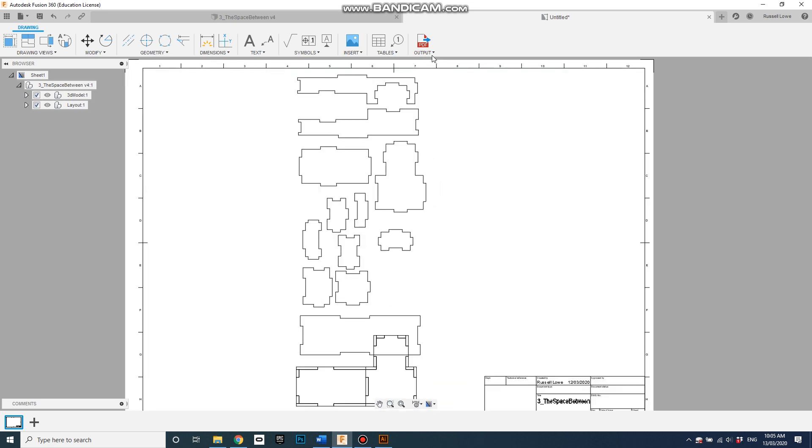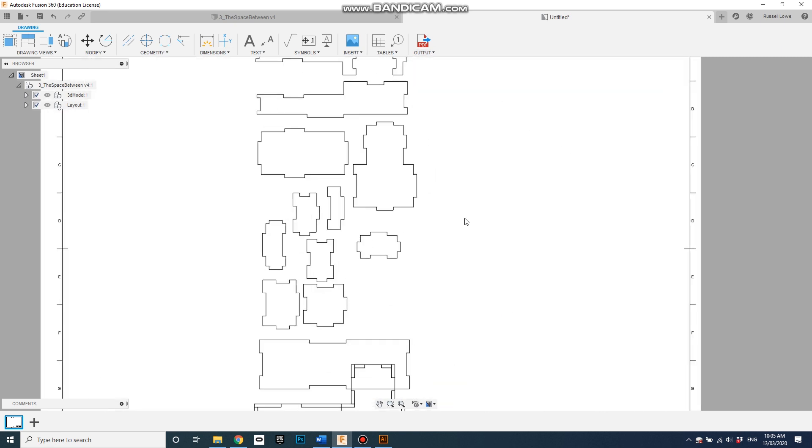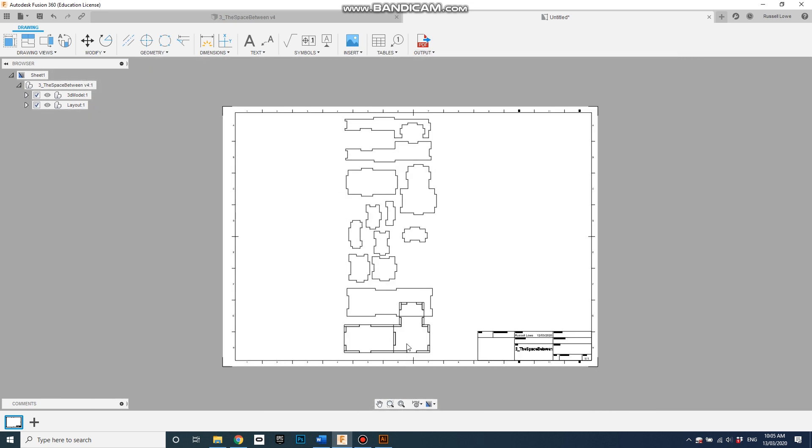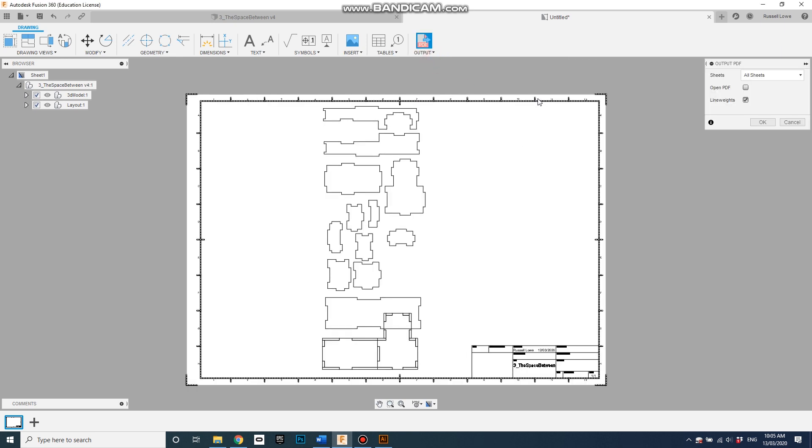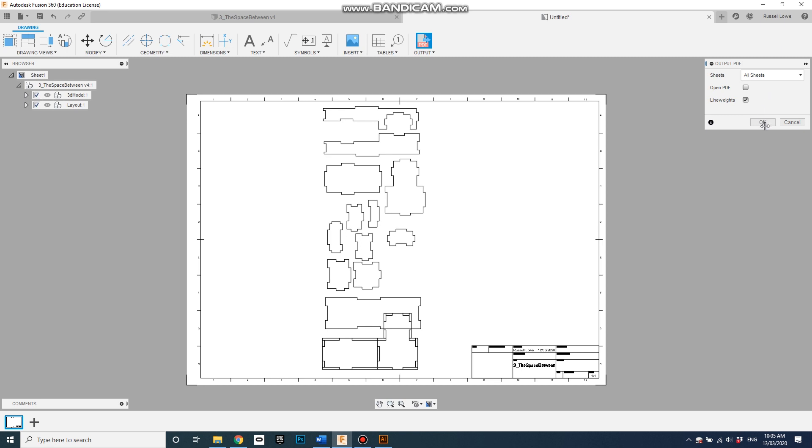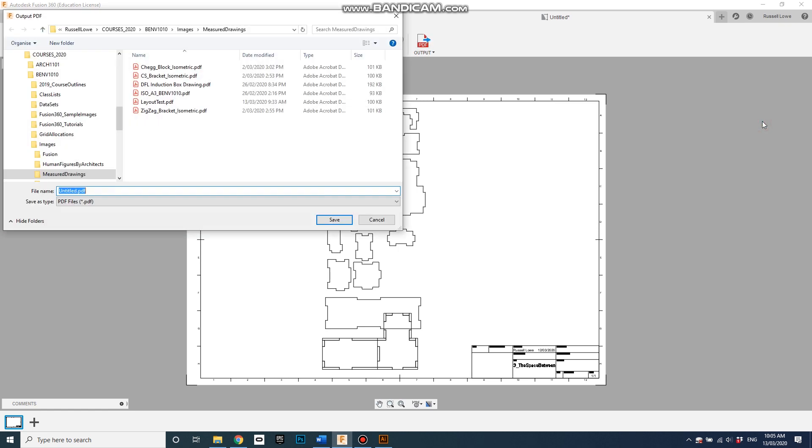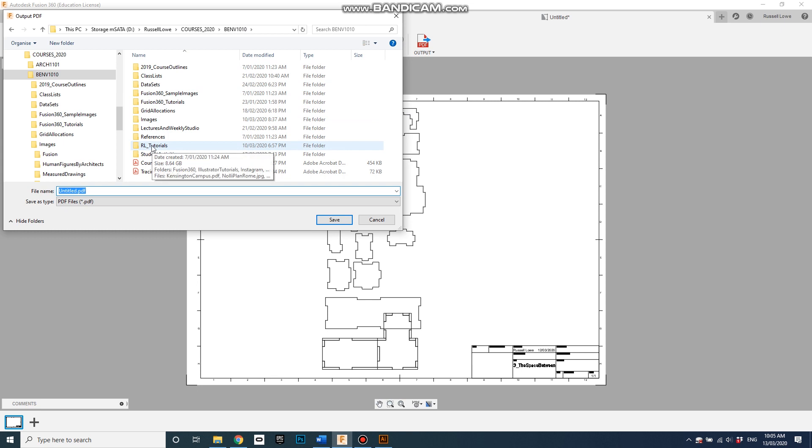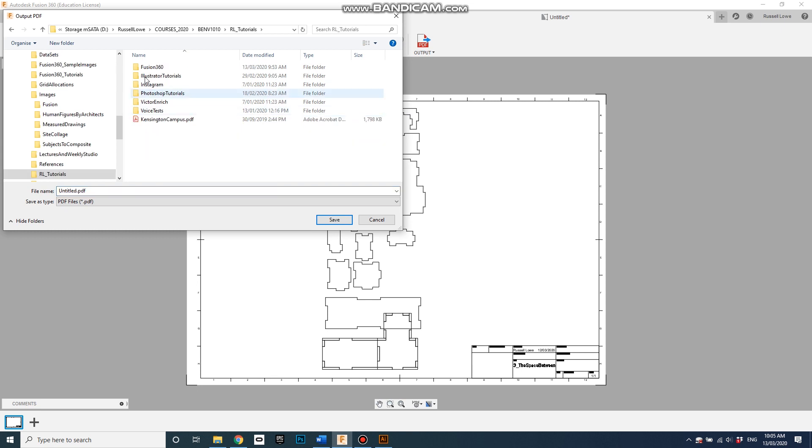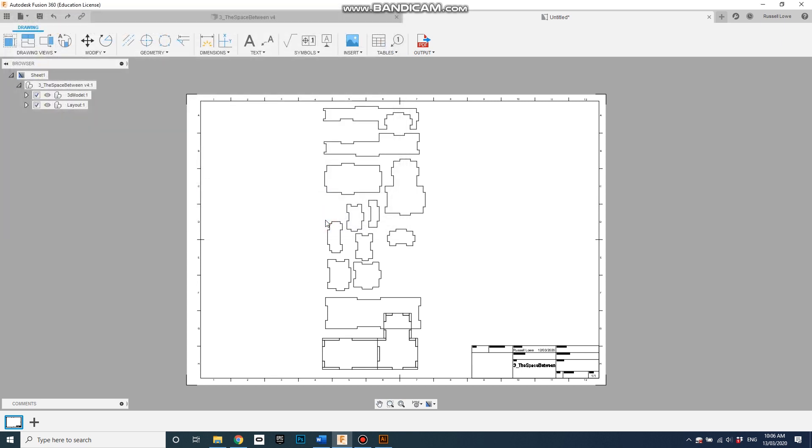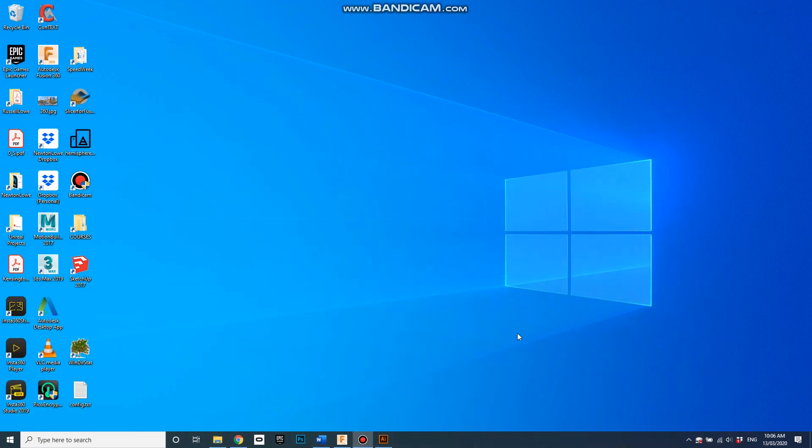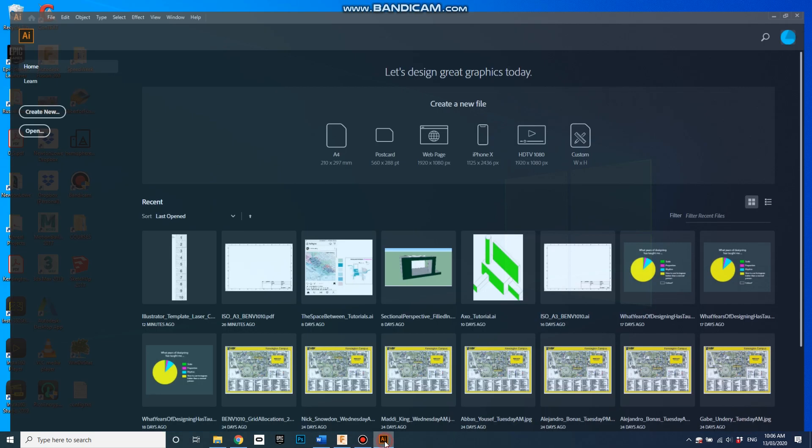We've got that too - okay we'll have to delete that when we take it across to Illustrator. That was a hidden element. So go output, output PDF, all sheets, that's fine, line weights, go, it's fine. Go okay and I'm going to save it in the tutorial folder. Call it layout from F360.